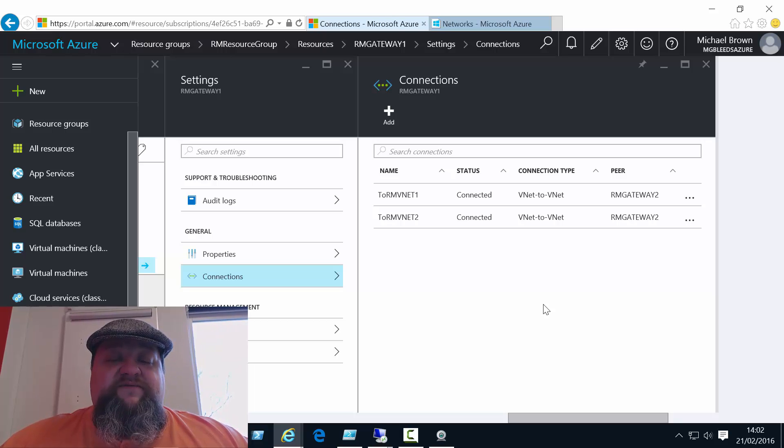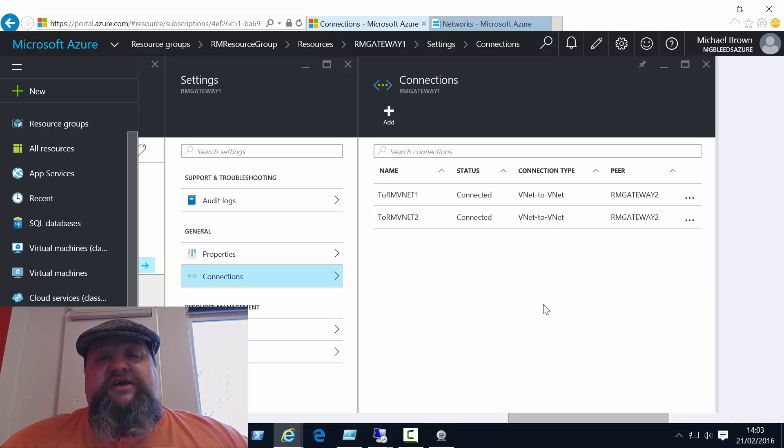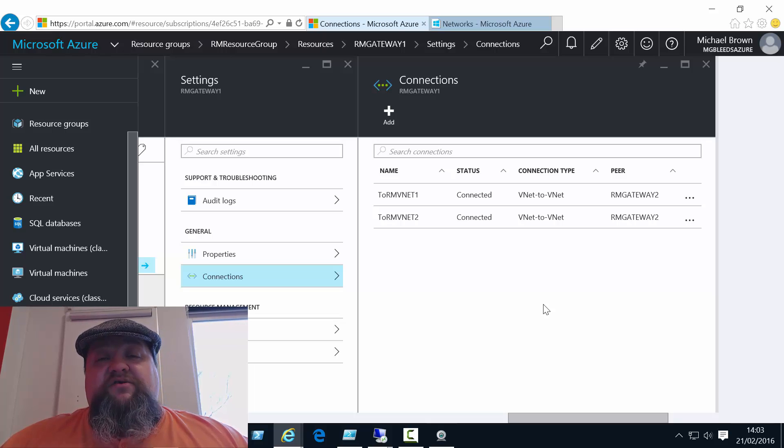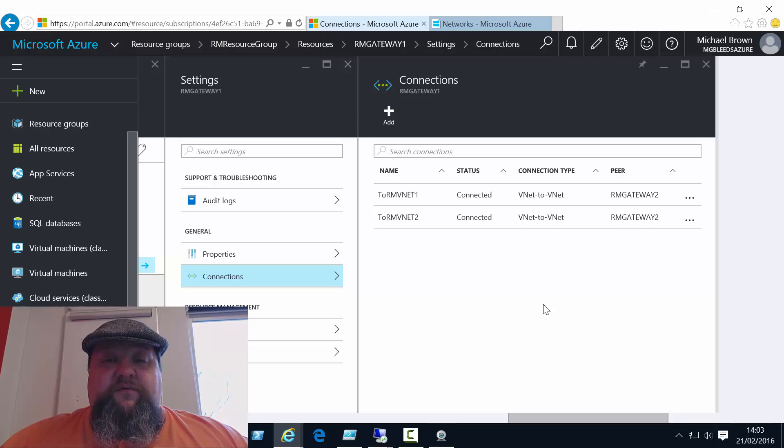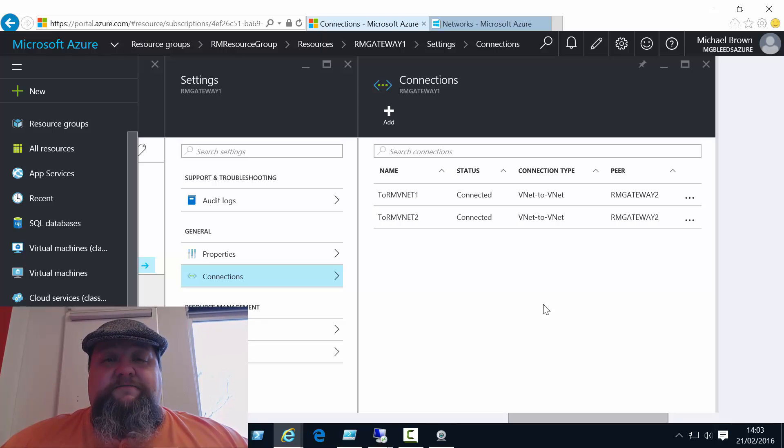Now, if you haven't seen part one, if you haven't seen the first video in this series, then I suggest you take a look at that first, as we do build upon that video in this second video.